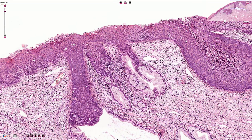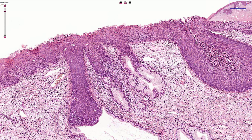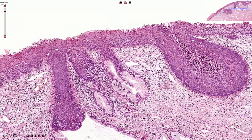According to the last WHO classification, the preferred nomenclature is low-grade squamous intraepithelial lesion or L-SIL, and high-grade squamous intraepithelial lesion or H-SIL. This is an example of H-SIL.